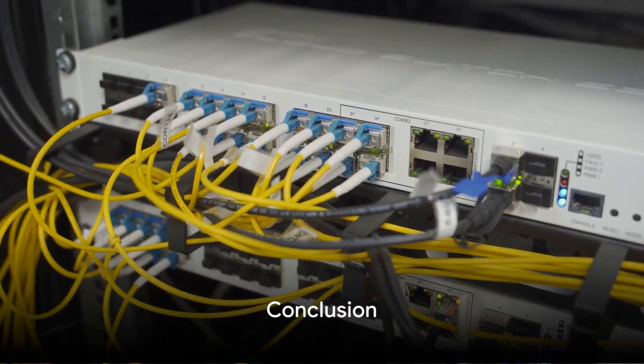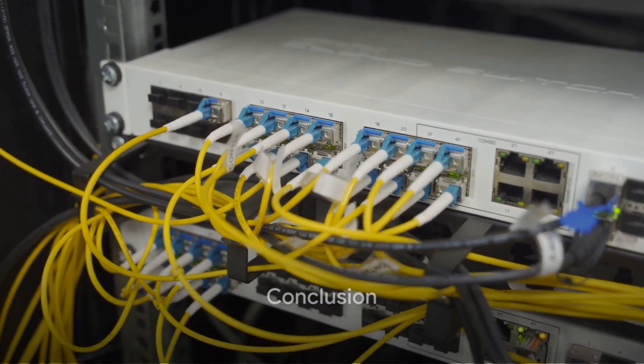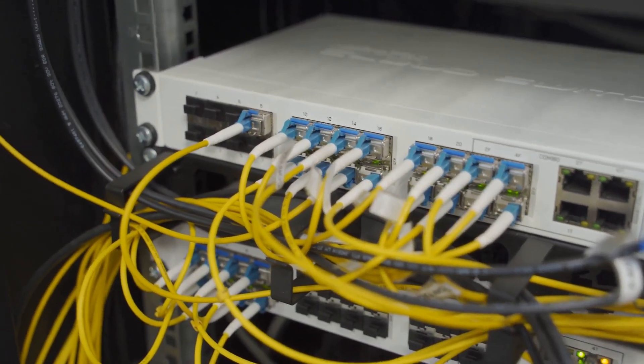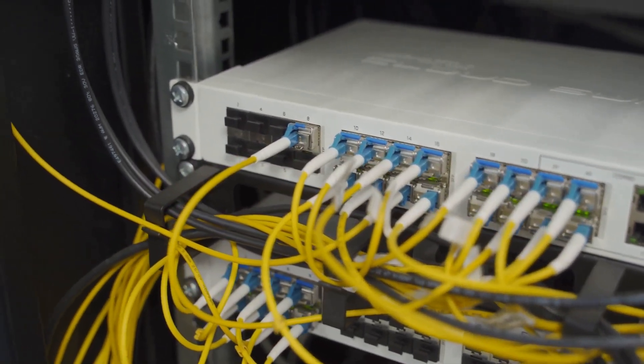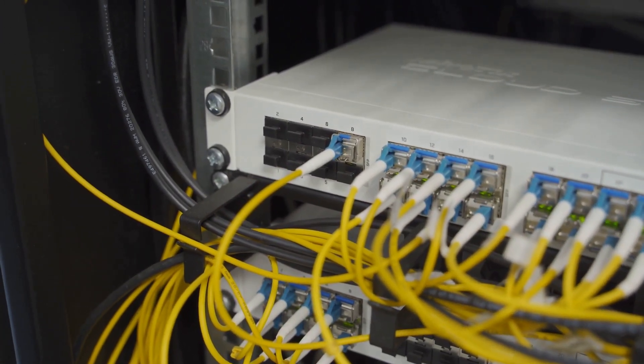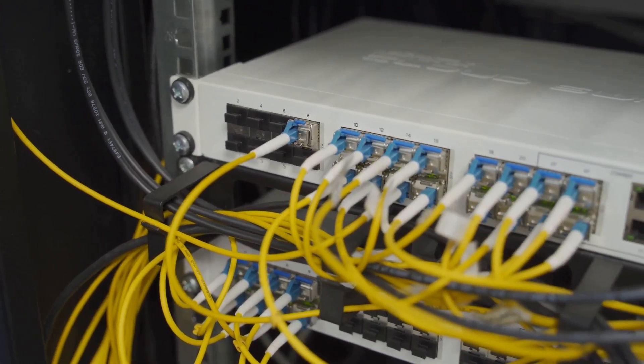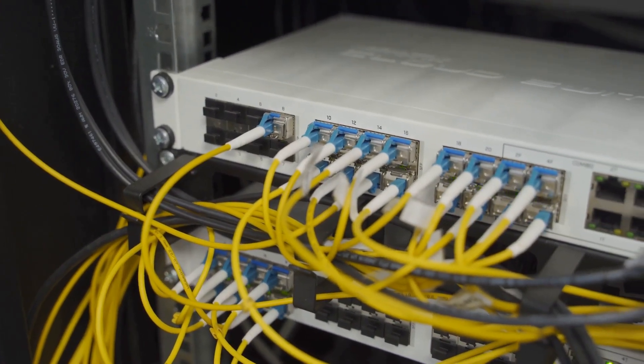In conclusion, understanding the intricacies of Samba, from its daemons and protocol versions to its clustering capabilities, is essential for managing and integrating Linux systems in heterogeneous networks.